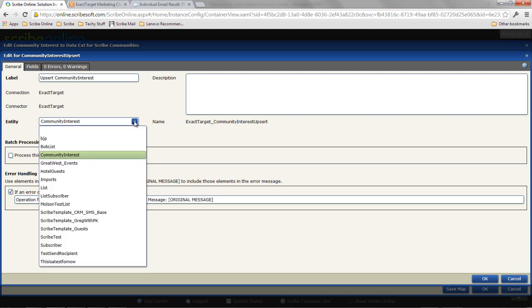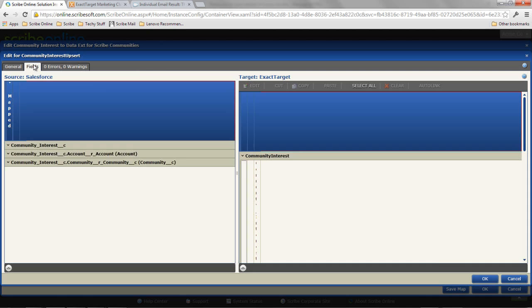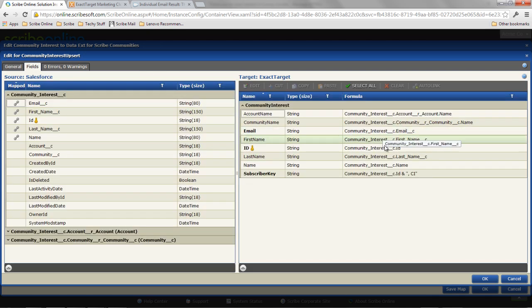And I can also see my community interest record here. So basically what I'm doing is I'm querying that custom object from Salesforce and I'm upserting it into ExactTarget. So in ExactTarget, I can see any of the standard entities like subscriber, lists. I can pull metrics out. But I can also see data extensions, which are your custom tables here within this UI. So I've picked that and I've simply mapped that data directly across. Pretty straightforward.